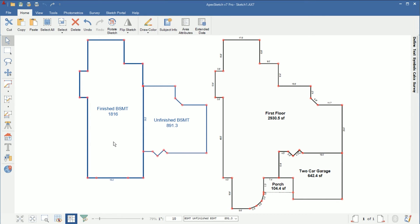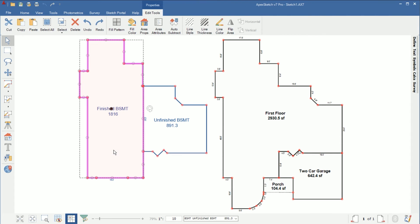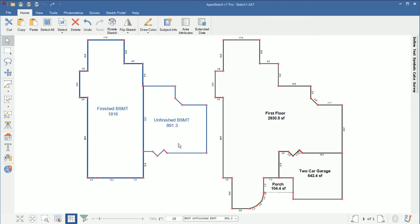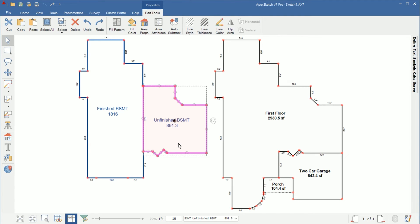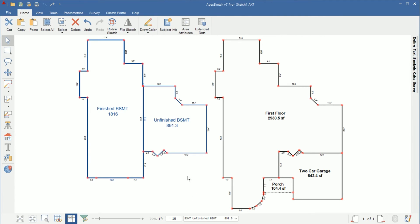So we have it all drawn out if we want to get all of our dimensions back we can select the area hold ctrl press F10 get them all to show back up on the outside same thing here and now we have a finished and an unfinished basement.